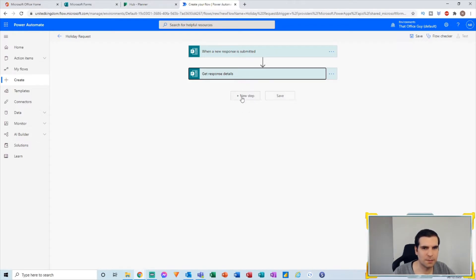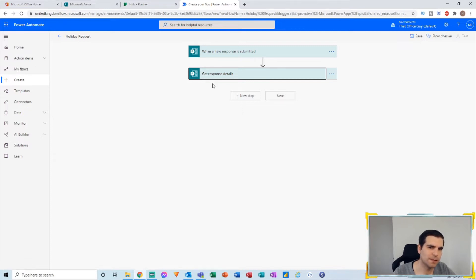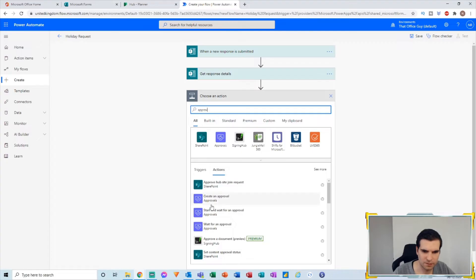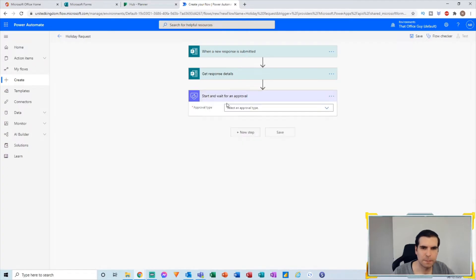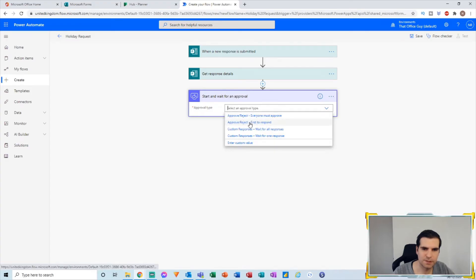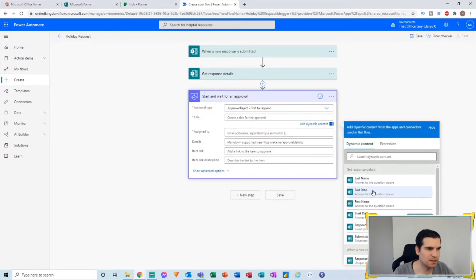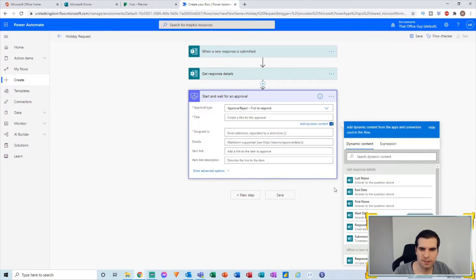The next thing we need to do is create an approval flow. We need to know who submitted the data and who to send it to. For example, when an employee submits a holiday request, their manager needs to approve it. I'll click New Step, type 'approve', and select Start and Wait for an Approval — First to Respond. We then give this a title. We now have access to dynamic content representing all the form information: first name, last name, start date, end date, and email address.